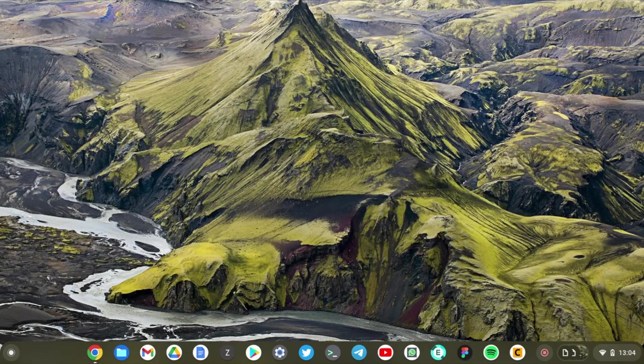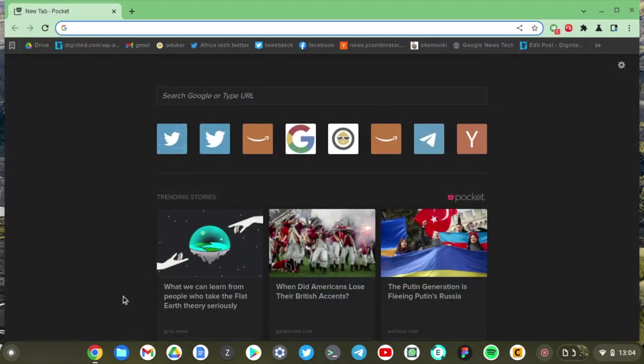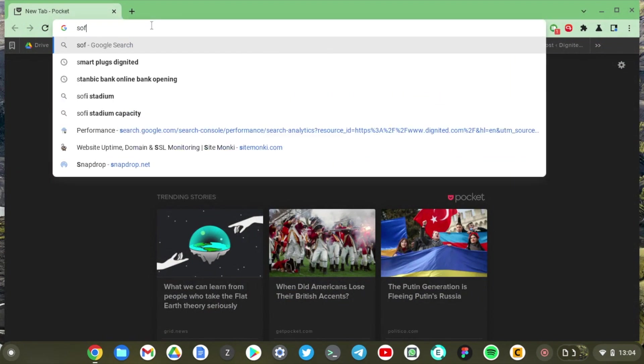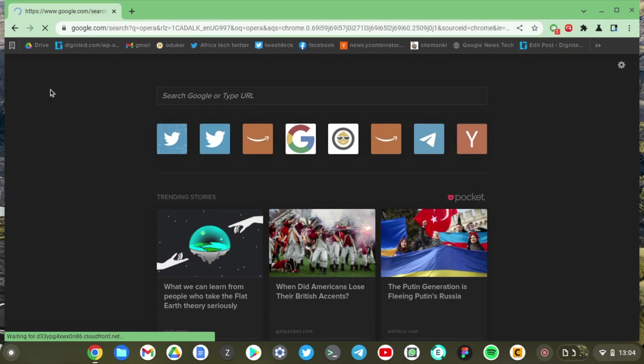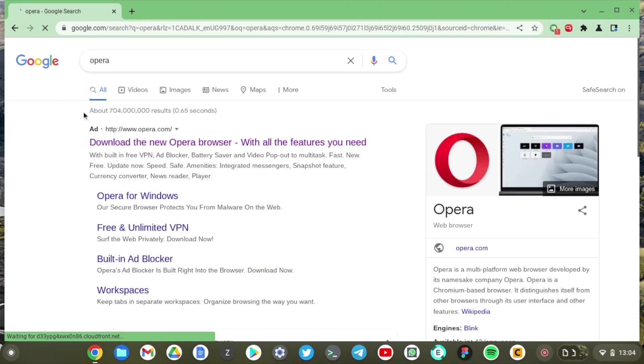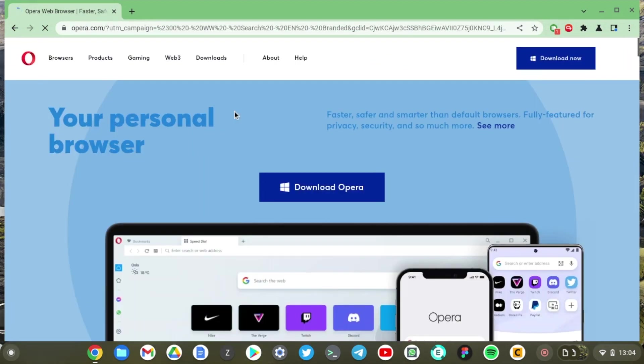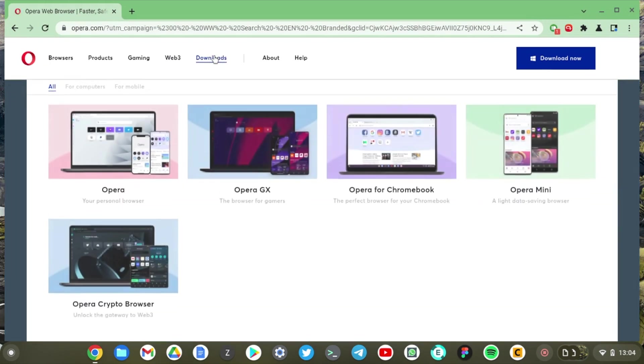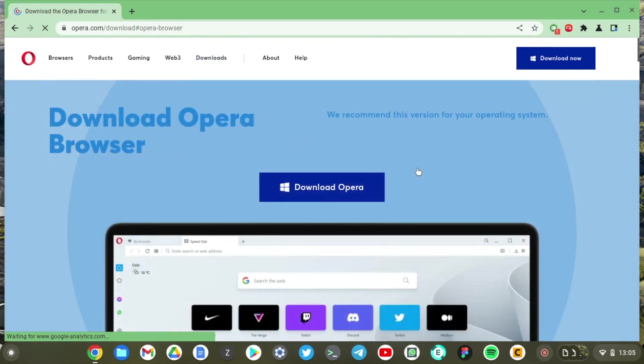All right so let's start off with the method where we download a Debian file from a software vendor's website and then install it on our Chromebook using the built-in GUI wizard. So let's go to Chrome here and let's download Opera. Opera browser could be an awesome addition to Chrome that we have. Come to downloads here and then click on Opera for Chromebook.